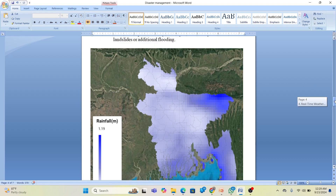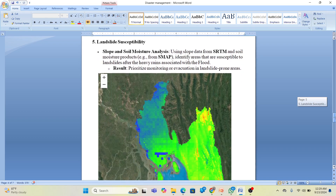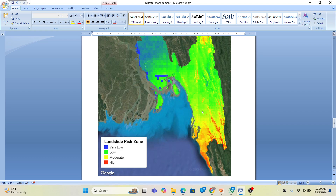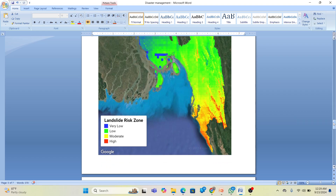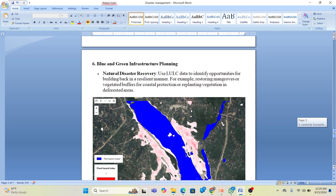We can also assess landslide susceptibility using slope and soil moisture analysis with DEM or soil moisture products. This map identifies areas susceptible to landslides after heavy rains, combined with flood risk. Areas marked as very high risk for landslides can be identified, along with moderate, low, and very low risk zones. We can take early warning steps to prevent these kinds of hazards and disasters.